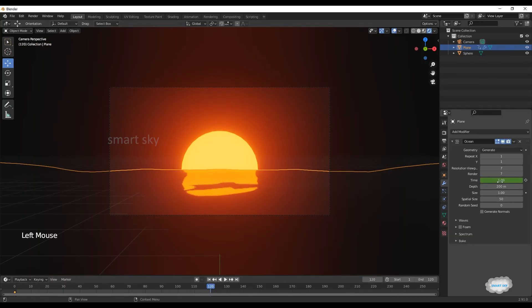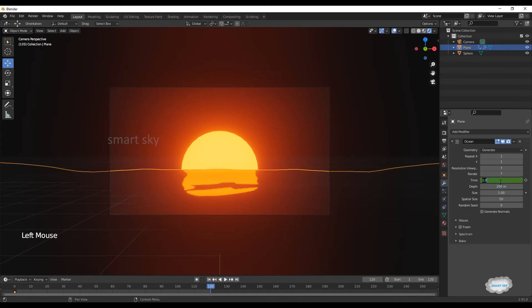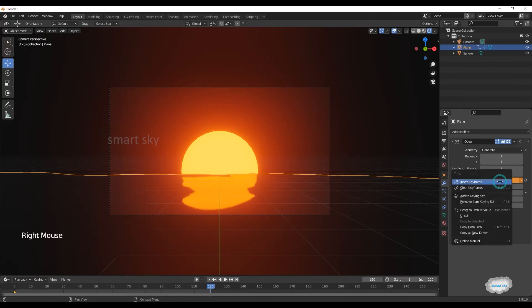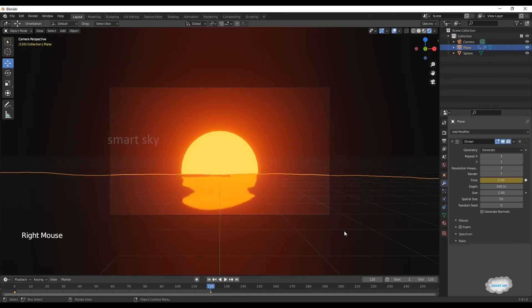Go to end frame, on time 5, right-click to insert keyframe.